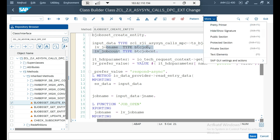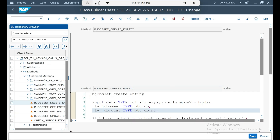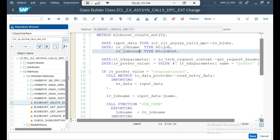I read the header parameter value using IO_TECH_REQUEST_CONTEXT from the method signature, calling GET_REQUEST_HEADER. Its output is an internal table carrying all header parameters. From there I read the exact value of the 'prefer' parameter. If the value is 'respond-async', I start working — in our example, submitting a batch job.